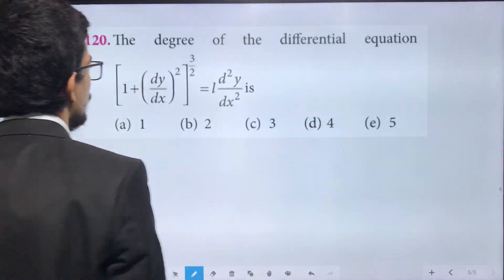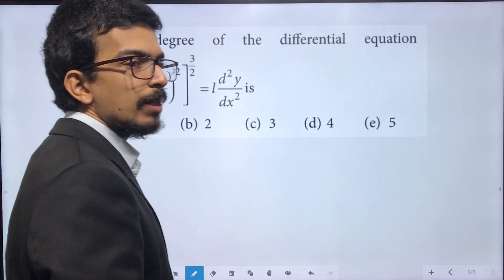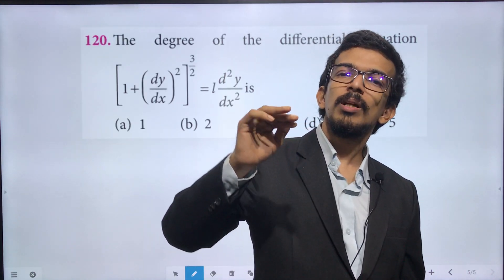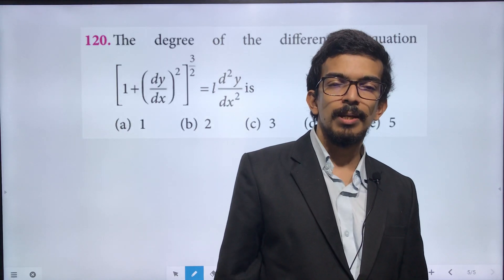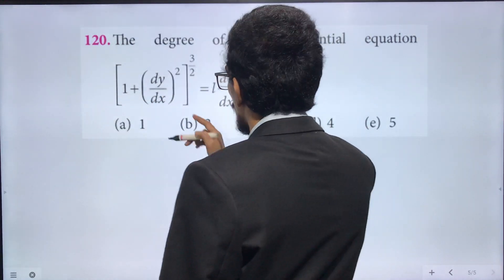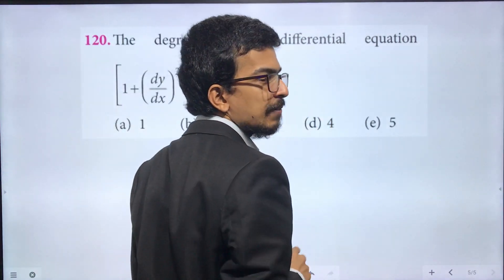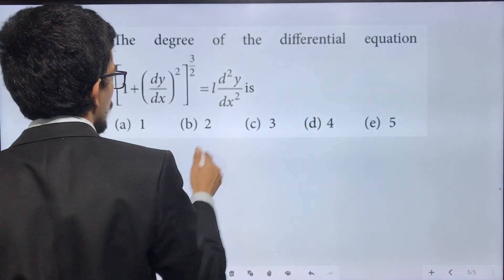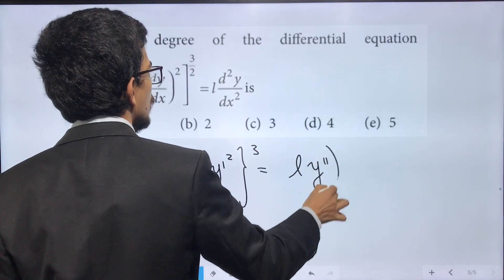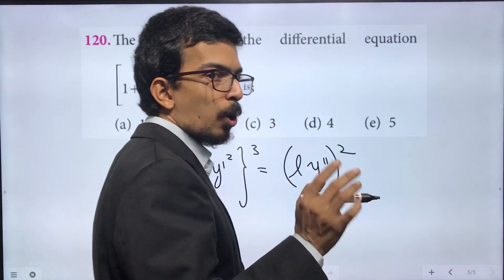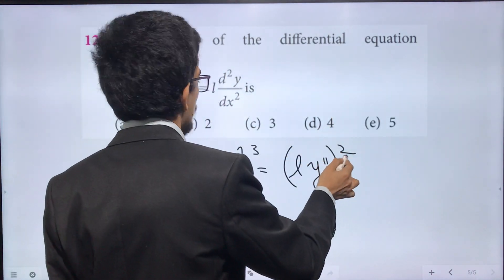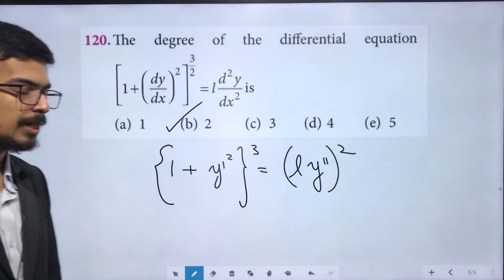The degree of the differential equation — for the degree, we want to get the highest order term. The highest order power term must be in polynomial form of derivative terms. The equation is: (1 plus y' squared) to the power 3 equals (y double dash) squared. This is second order. Since we have polynomial form, the highest order term is squared, so the degree is 2.